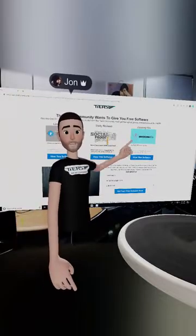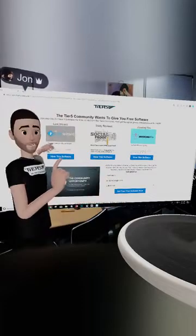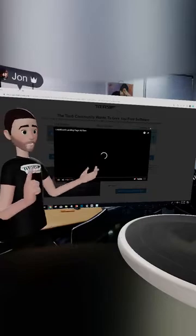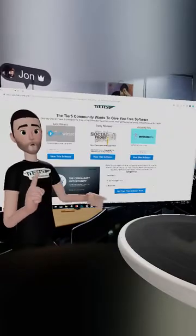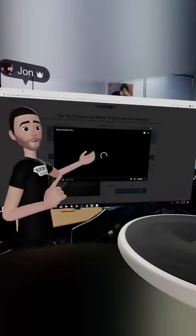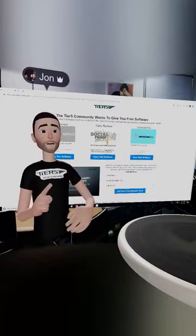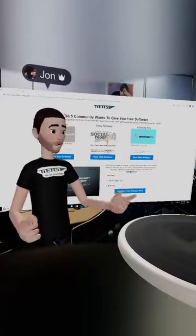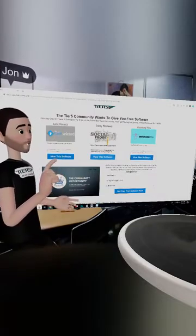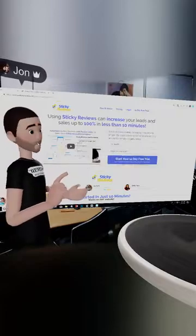If you want to know more about any of the softwares, just click on the image and watch the short video about that particular software. If you want to go see the websites and learn even more, just click on any of these website links and they'll open up in a new tab.